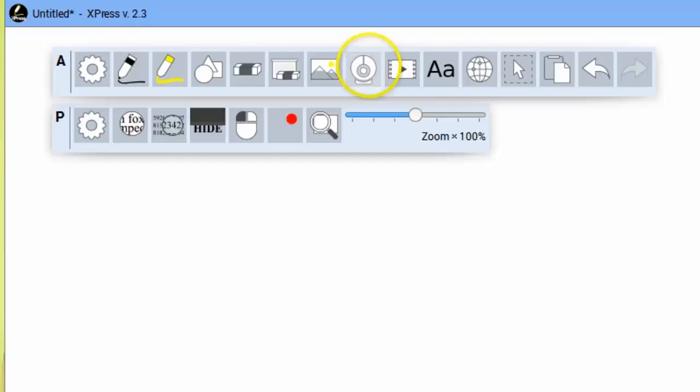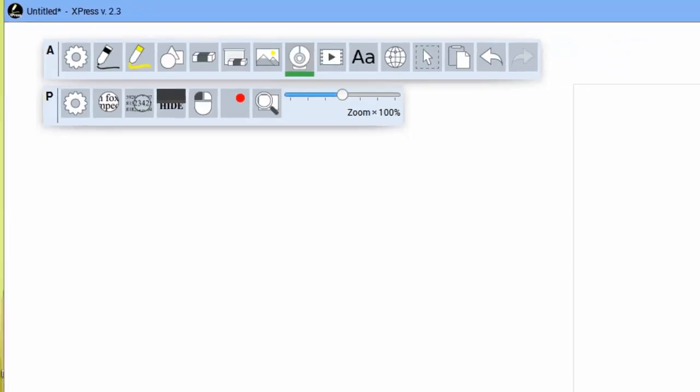So what you'll do is first you click the camera tool, you'll see it's activated by the little green line under it, and then you can use your finger to draw a box.